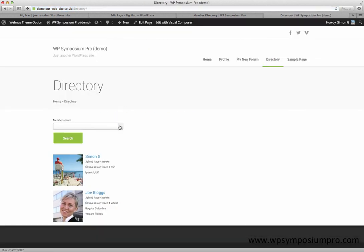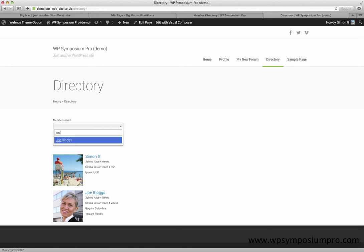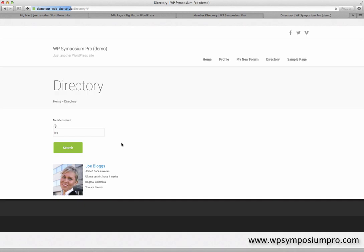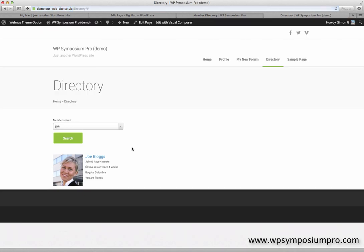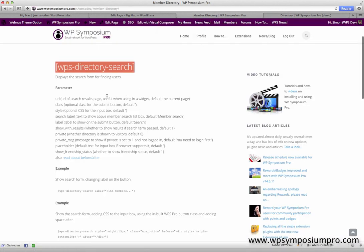And now I have a search facility which will automatically filter all of the members as I type. Click on search, and then it finds that user.